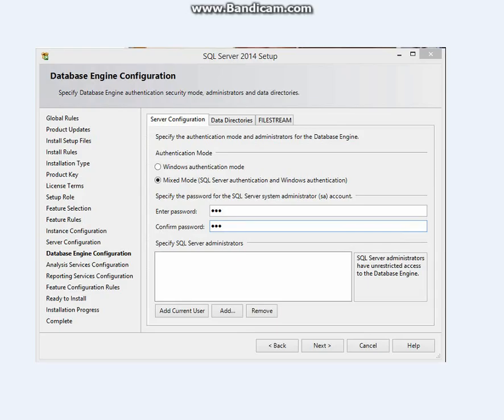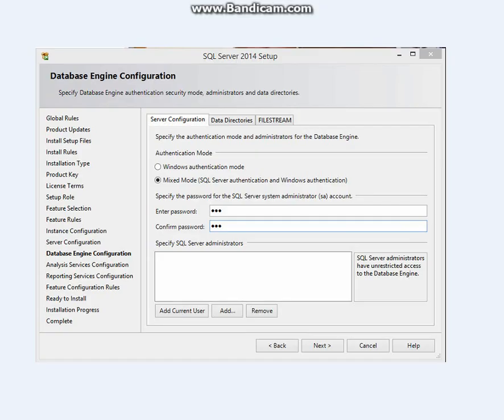Then there are two modes of authentication. This is just one option. This is two options. You can select this. It gives you the SQL Server authentication and the Windows authentication. For individuals, put a simple password you can remember. For enterprise, those who need it for their companies, please put a complicated password so people cannot crack into your database. Then click Add. When you click on Add, you can see what it says: SQL Server Administrators have unrestricted access to the database engine.